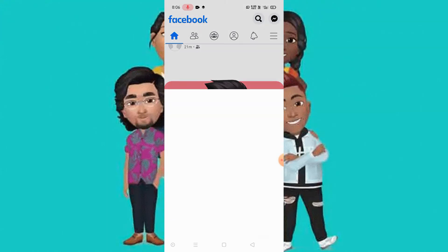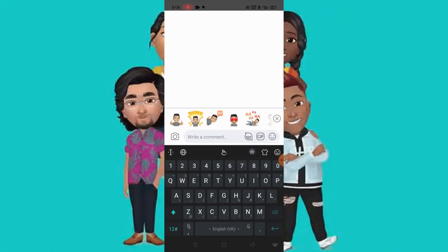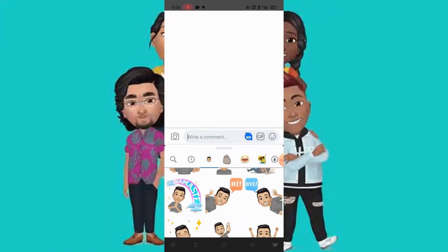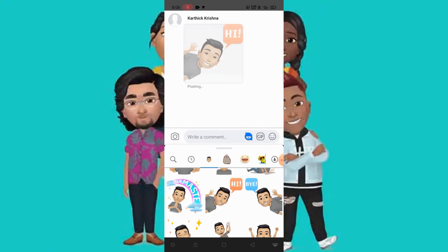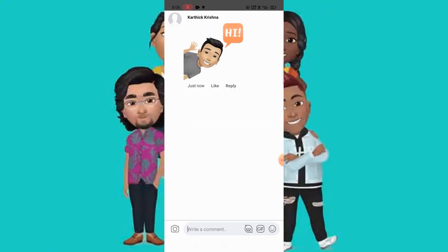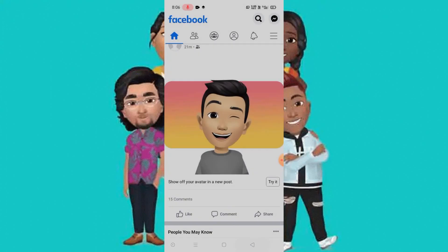That's it, your avatar is created. I have posted my new avatar in the comment section. You can use your new avatar — tap the avatar button, then select your avatar and send. This is how you can create an avatar in Facebook.